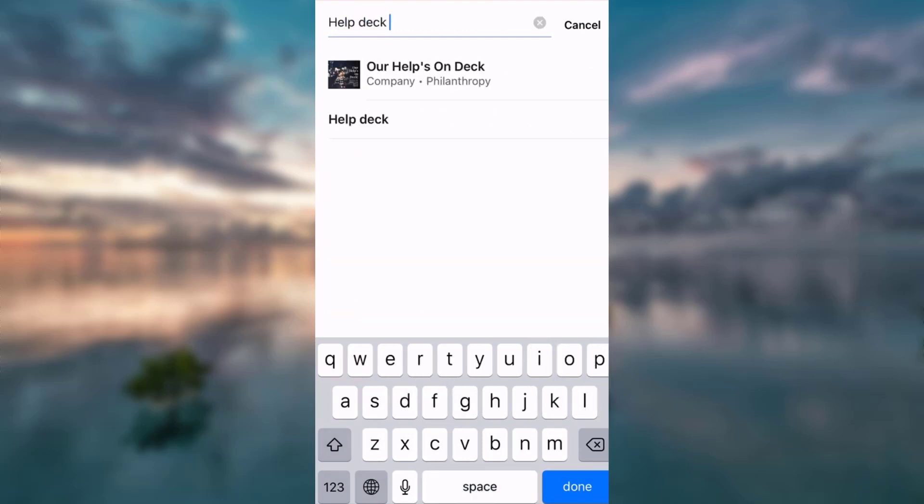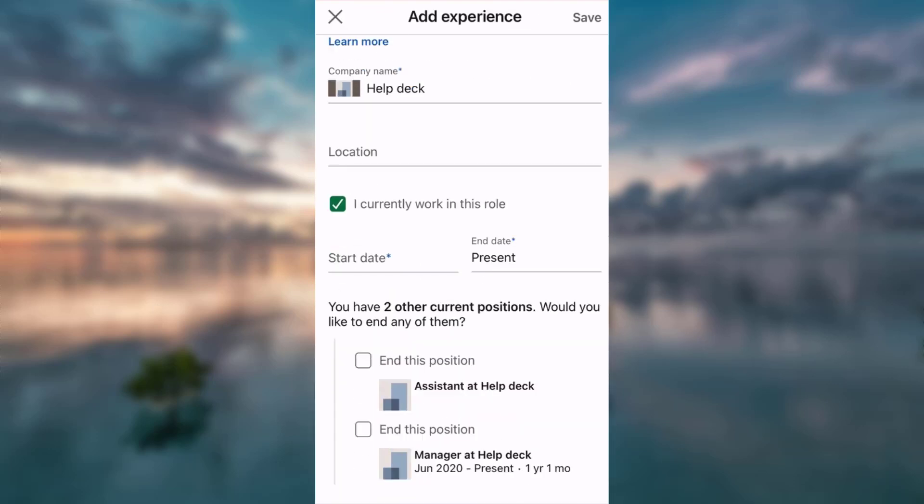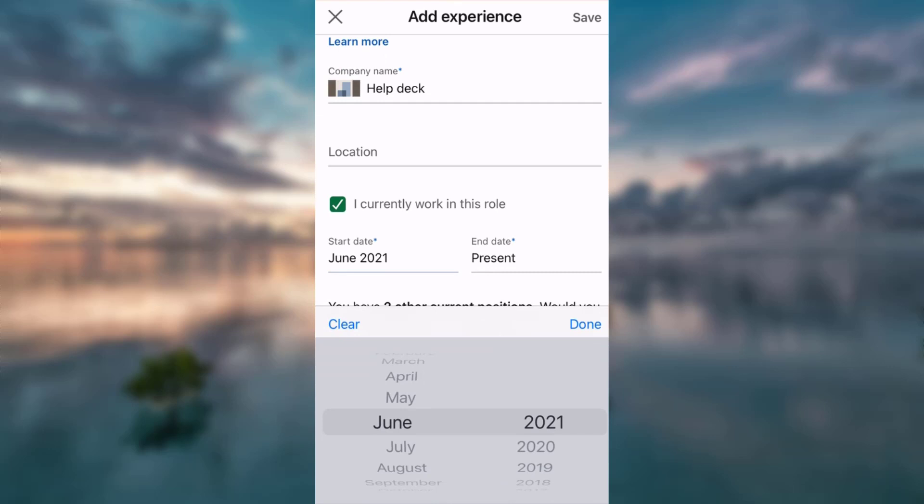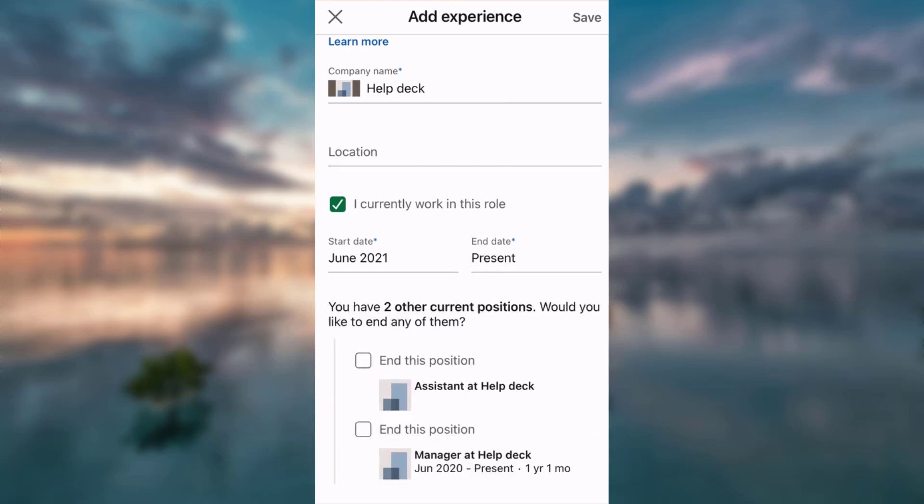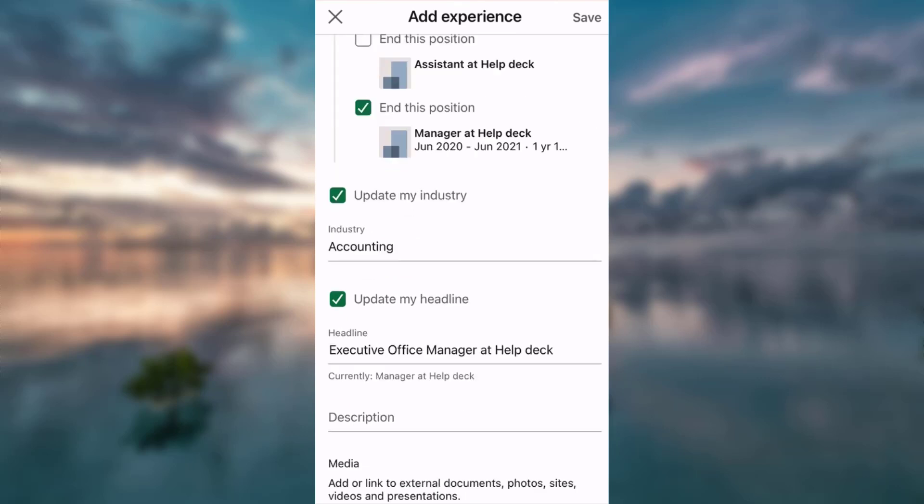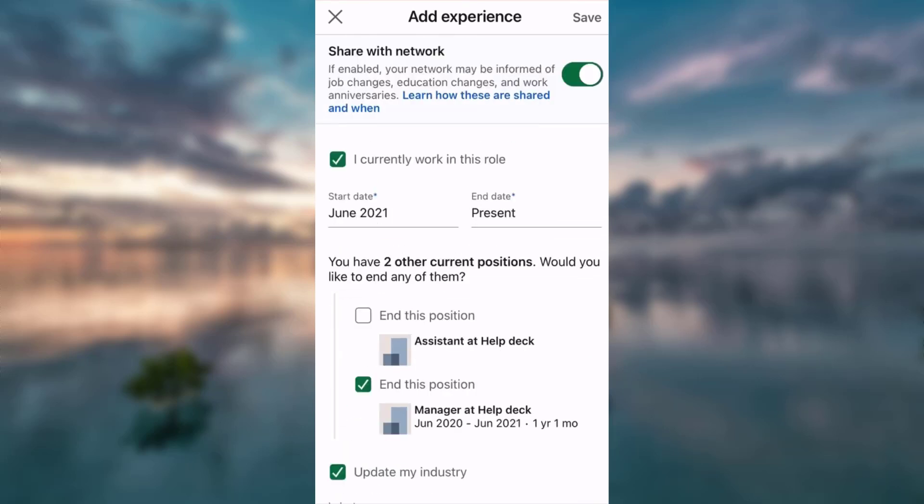I have just been promoted today, so I will leave it at June 2021. Now I want to end my position as manager, so I tick it. And that is it. If you don't want to share this with your network, you tap on the button and slide it to the left.